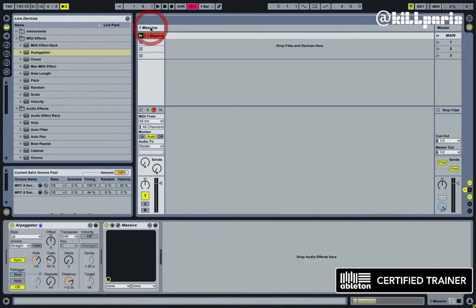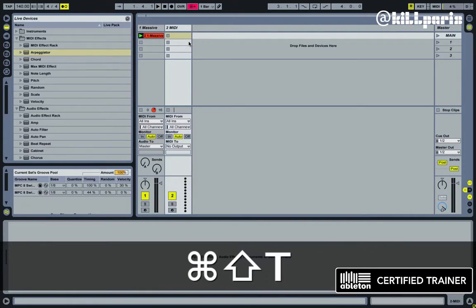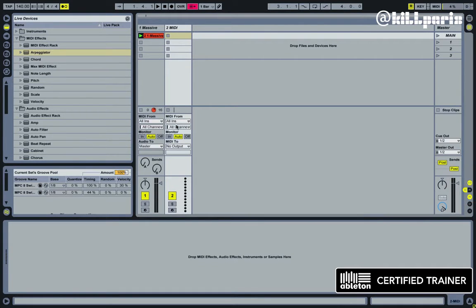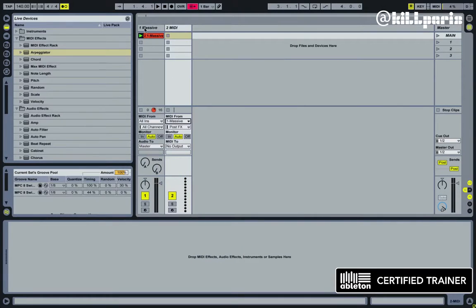So the way we do this is to do Command Shift T to create a new MIDI track and then on our ins and outs here, and if you don't see that, the button for that is right there, hit the all ins and set it to whatever track your arpeggiator is on, which in this case is my massive track.